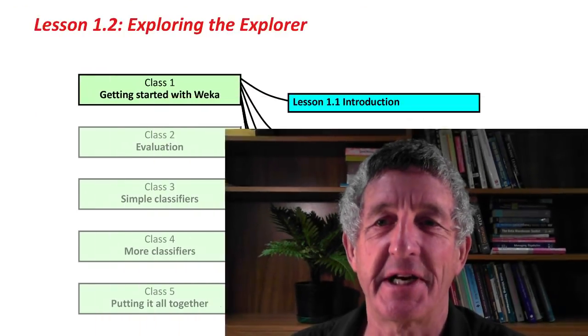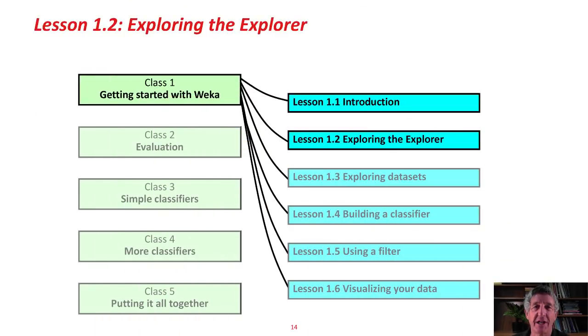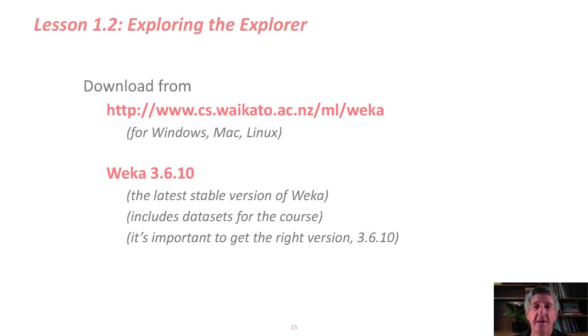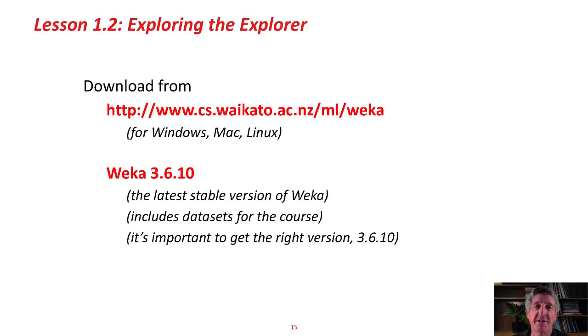Hi, welcome back to the course Data Mining with WEKA. I'm Ian, up here in New Zealand, and this is lesson 1.2. Remember, there are five classes in this course, and each class consists of about six lessons. This is the second lesson of the first class. We're going to explore the Explorer, the WEKA Explorer interface.